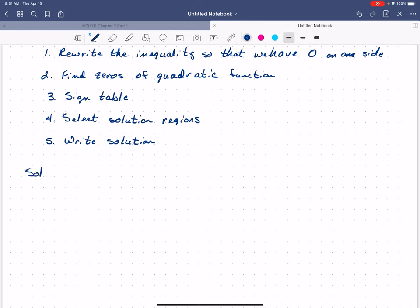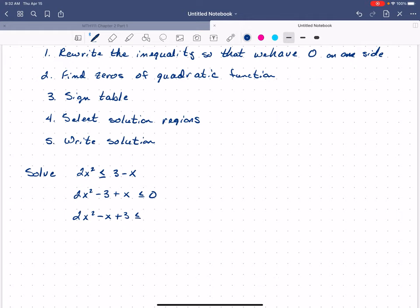Let's solve the quadratic inequality 2x squared is less than or equal to 3 minus x. The first thing to do is move everything to one side of our inequality. I'm going to move everything to the left: subtract 3 from both sides and add x to both sides. So in standard form this is 2x squared minus x plus 3 is less than or equal to zero. Wait — that should be 2x squared plus x minus 3.